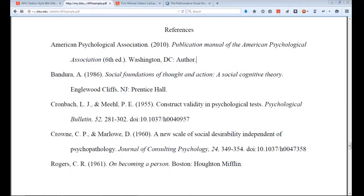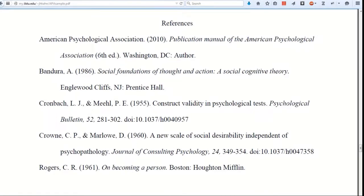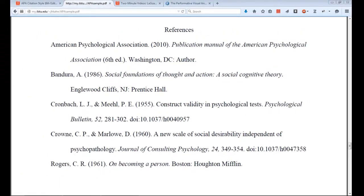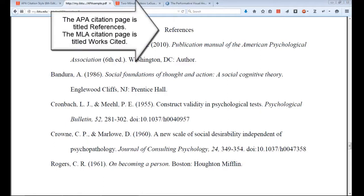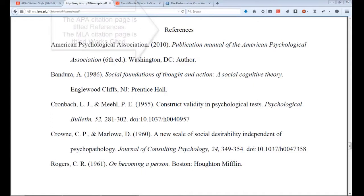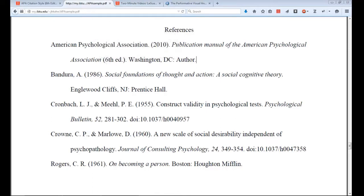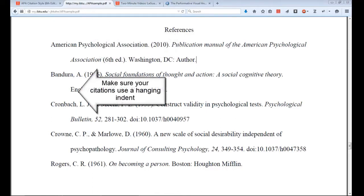This demonstration will show you how to create flawless citations for your MLA works cited page or APA reference list. Many library databases now create a citation for you. Unfortunately, however, oftentimes there are mistakes. Each element may be there, but there may be mistakes in capitalization or italics, for example. The reference list or works cited page is part of your research paper. You will most probably be graded on those citations.